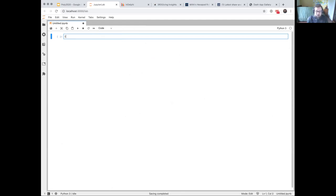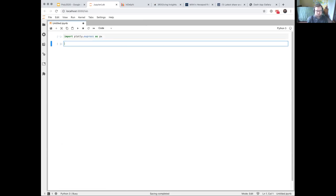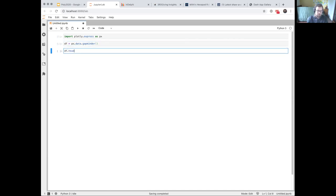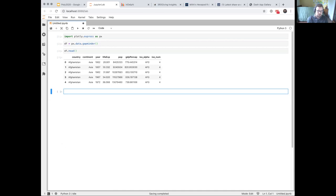To start working with Plotly Express, you import it — it's a single import. It's got some built-in datasets. I'm going to show you one called Gapminder, after the organization that maintains it. It has a few columns: each row is a country in a year. So I've got country, continent, year, life expectancy, population, GDP per capita, and the three-letter ISO code for that country.